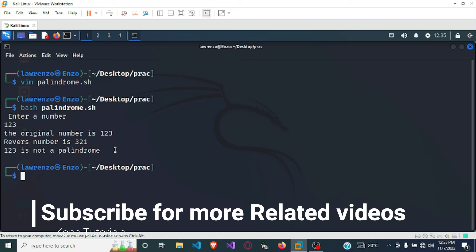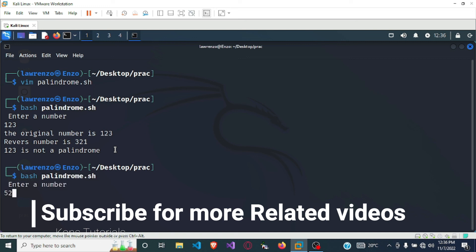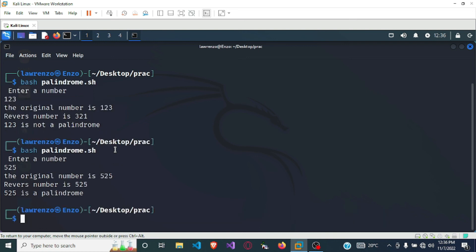Let's test with a palindrome number. I run bash palindrome.sh again and enter 525. It shows the original number is 525, the reverse number is 525, and confirms that 525 is a palindrome. That is how to check if a number is a palindrome or not using shell programming.